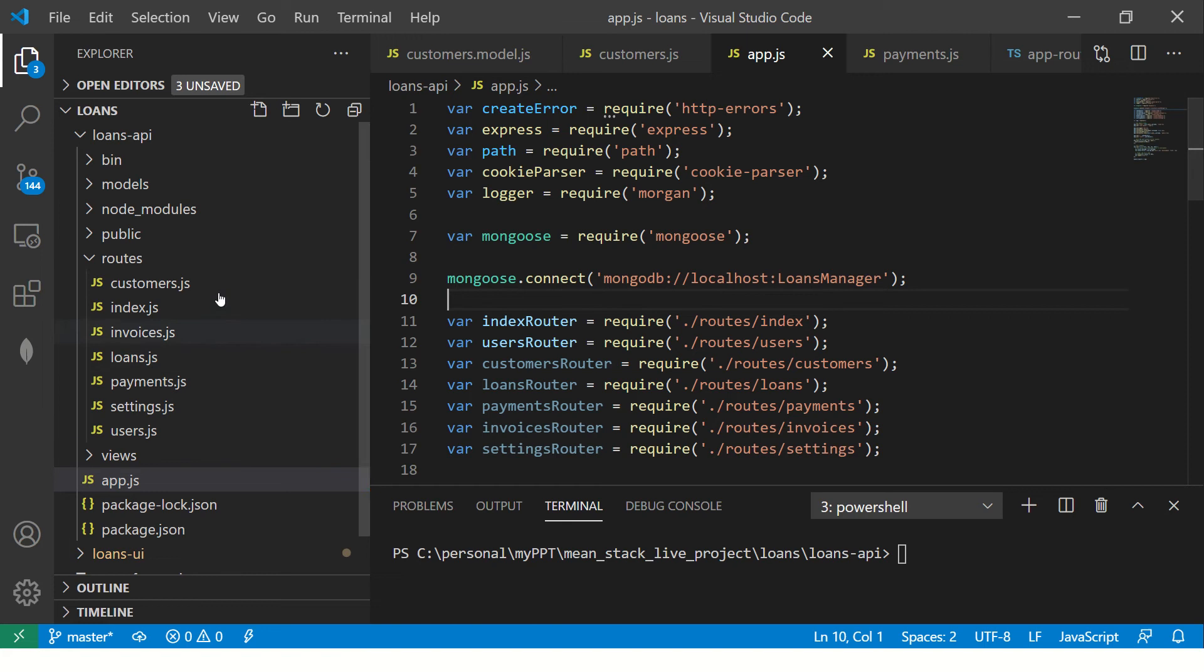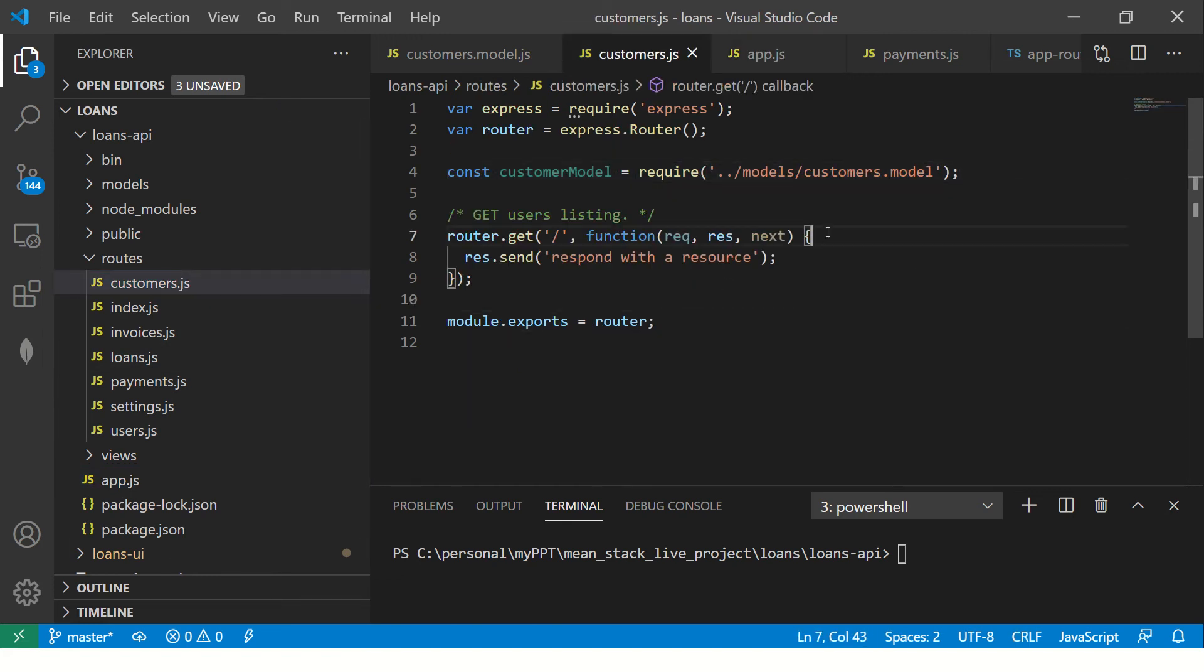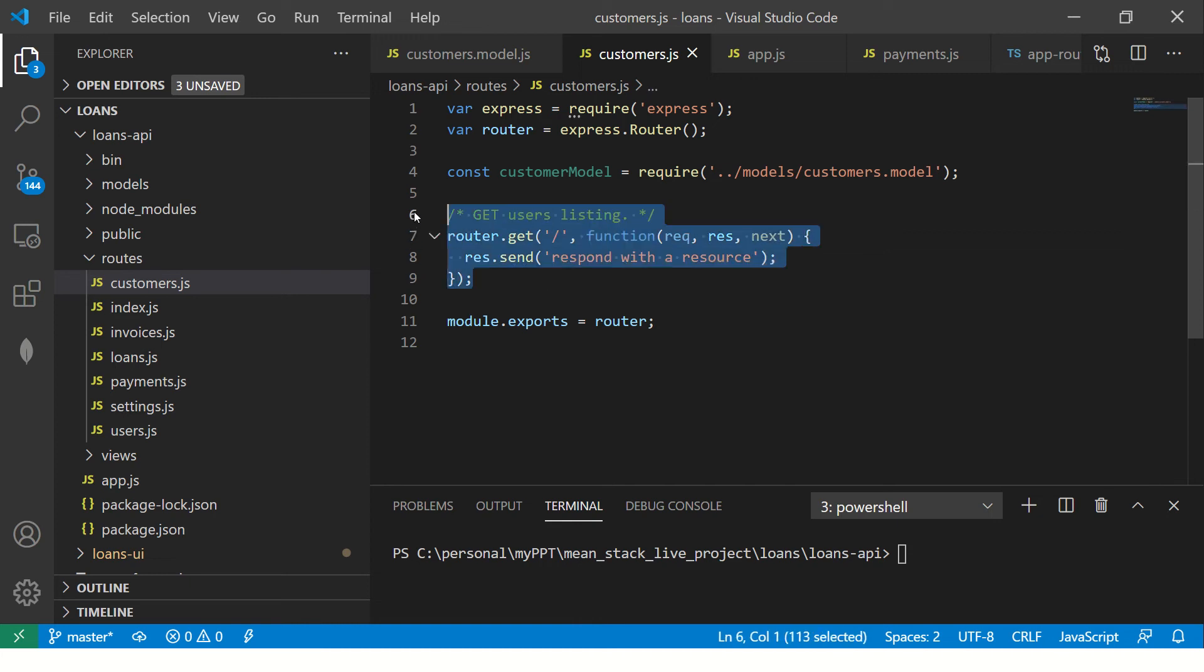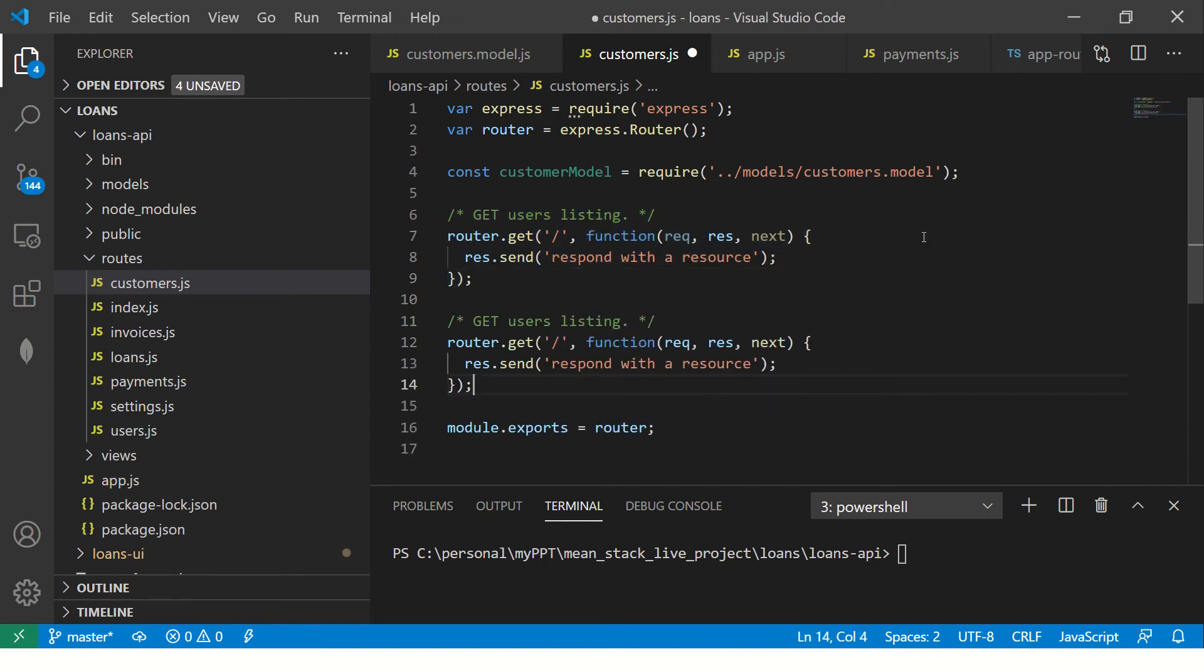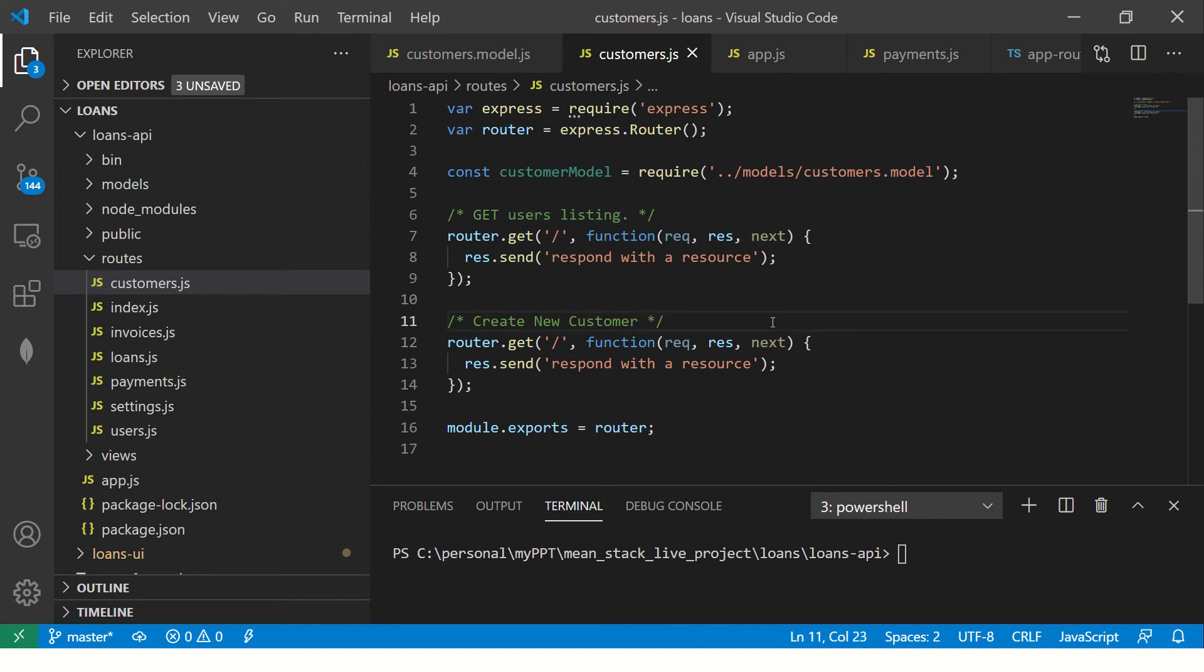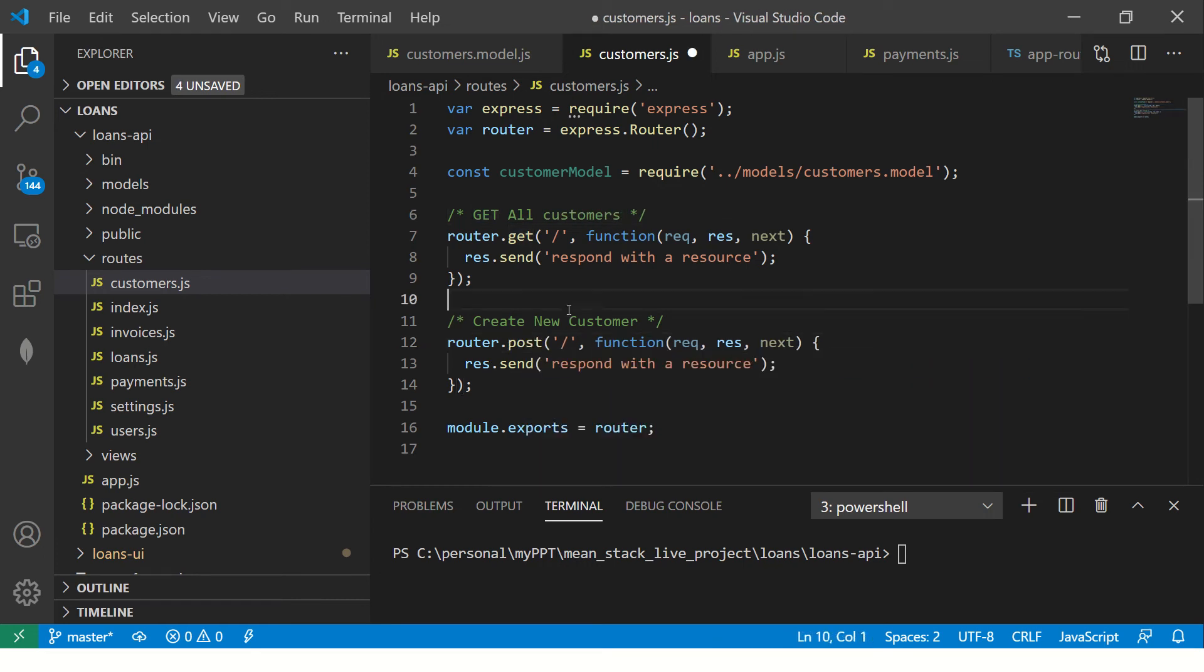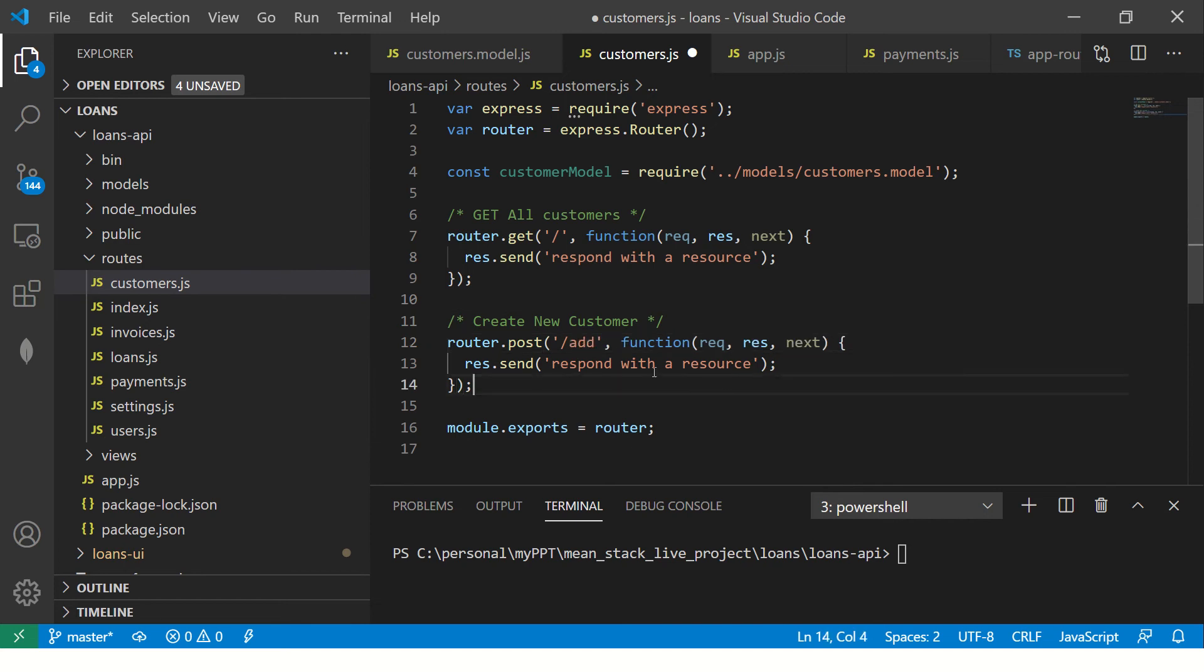Now let's go to our customers routes. You would see that we imported the customers model previously. Now we will need some routes. So what we are going to do is I'm going to copy the same thing, but we are going to say post, which is create new customer. This is purely for your referencing and documentation. Get all customers. This way you will have an idea of how you are designing your endpoints. So this is a post action and I'm saying add.